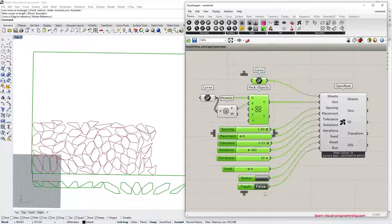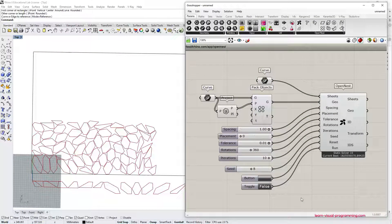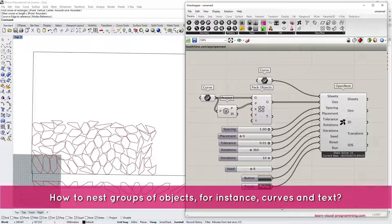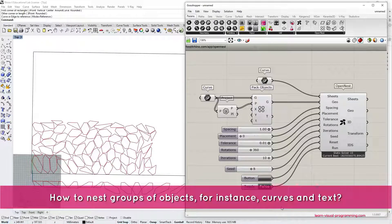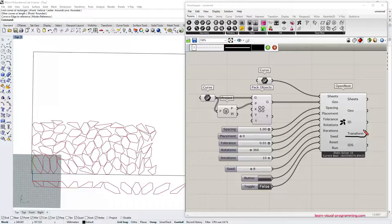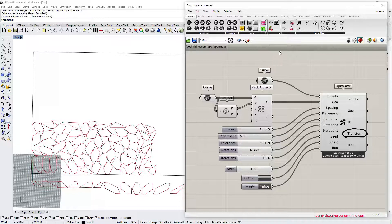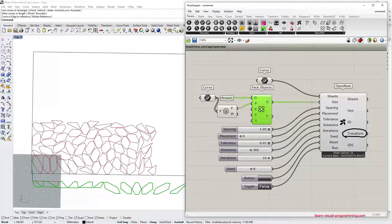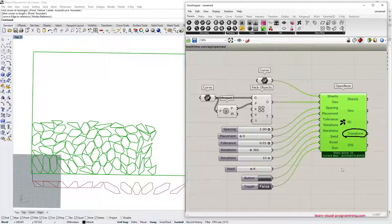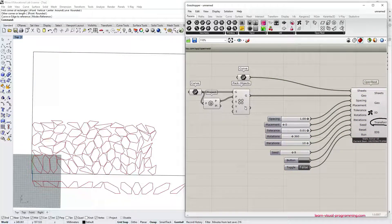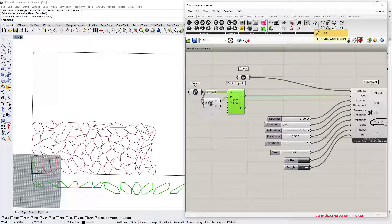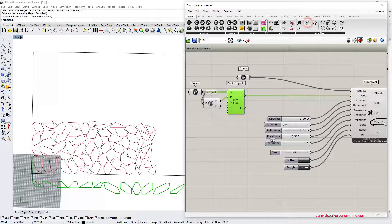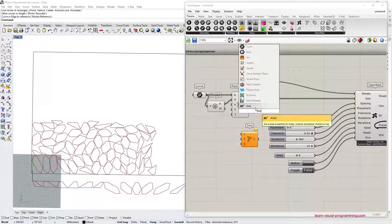I think I covered all the steps and all the properties. The common problem or the common question is how we can nest additional elements like text, additional curves. And for this, I outputted the parameter called transform. So this transform component is a transformation from geometry that has initial position to the one that has the final position. So let's do a quick example about this. Let's say that we would like to write a text on our ID of each figure.